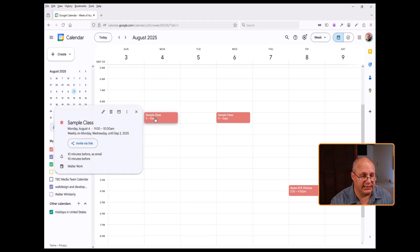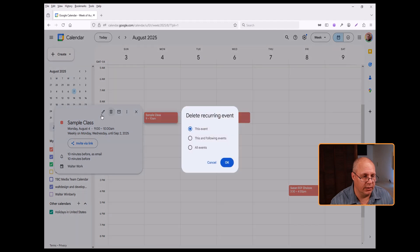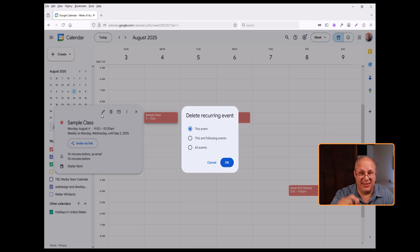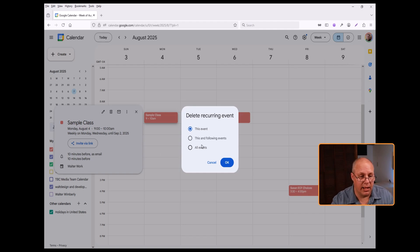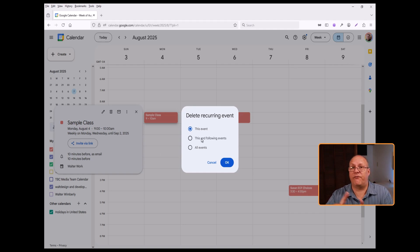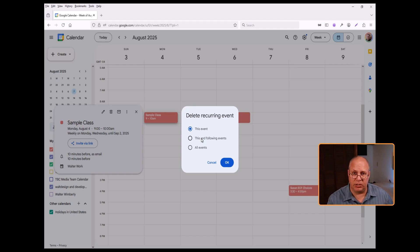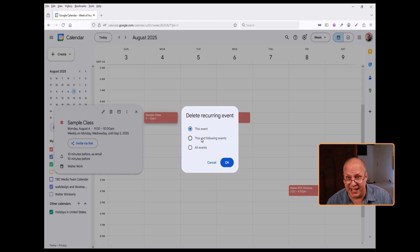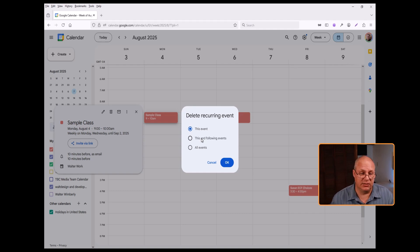I'm going to select this one and let's say I want to delete this one. Maybe that class got canceled. Well, I can choose to either delete this event or this event and all following events. So I'm going to leave my past ones. So maybe I have a project that I was working on. That project got canceled. I'm going to delete all those references.